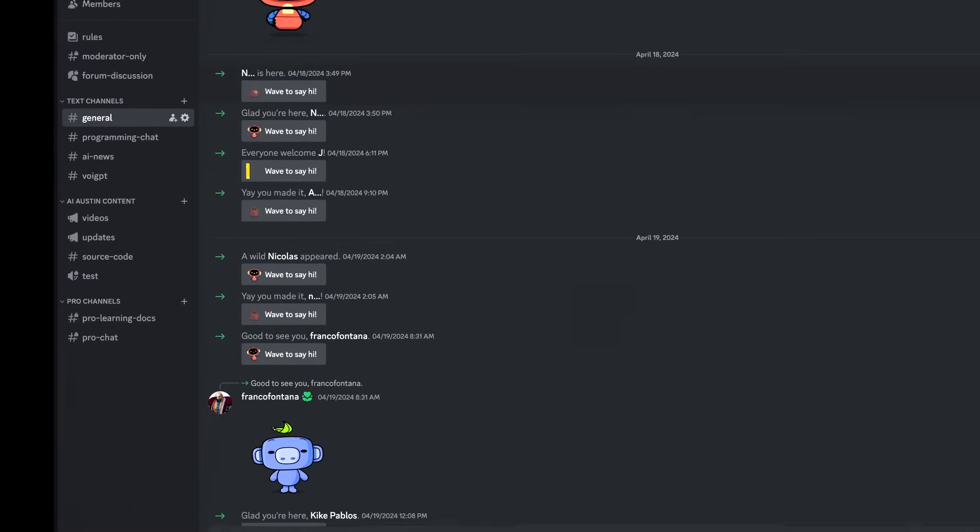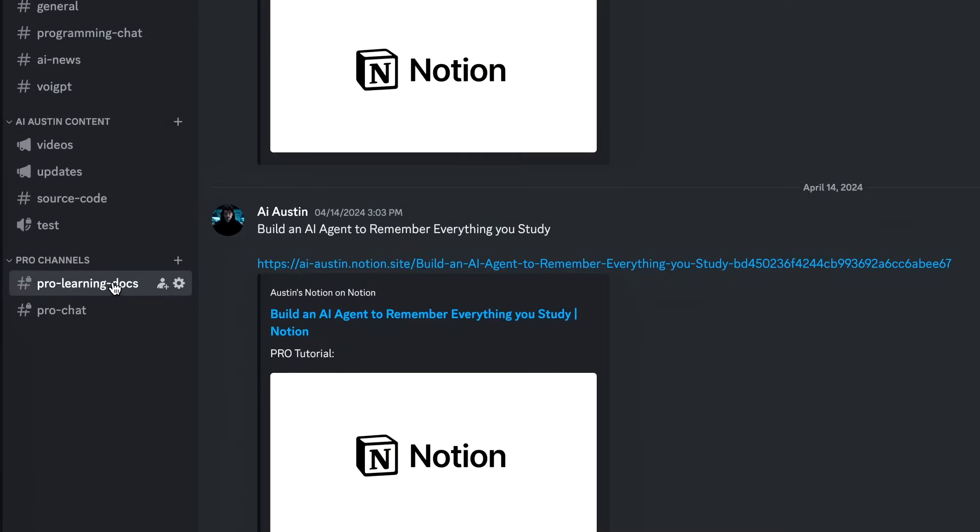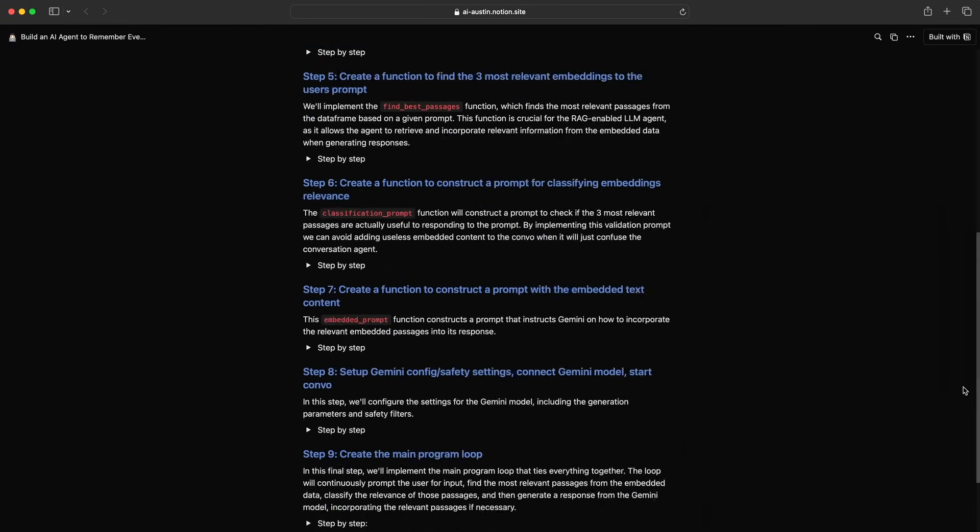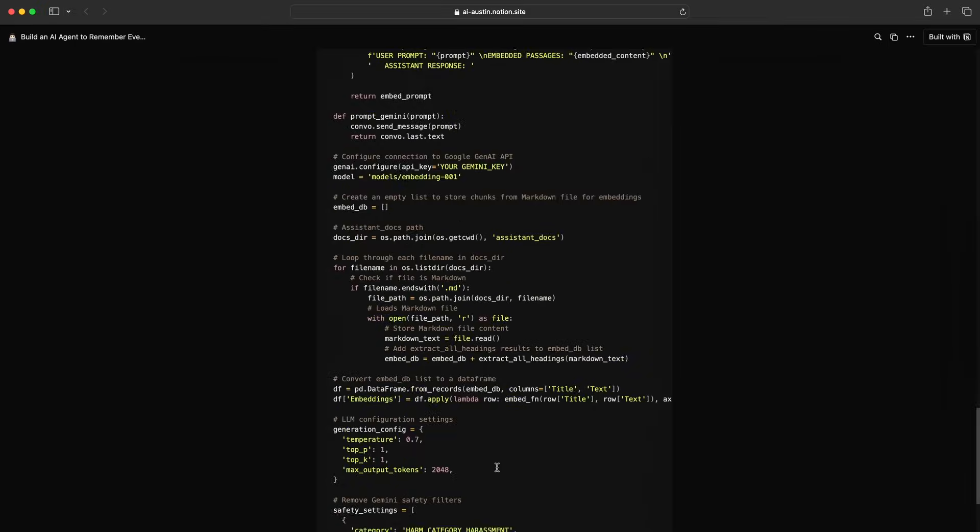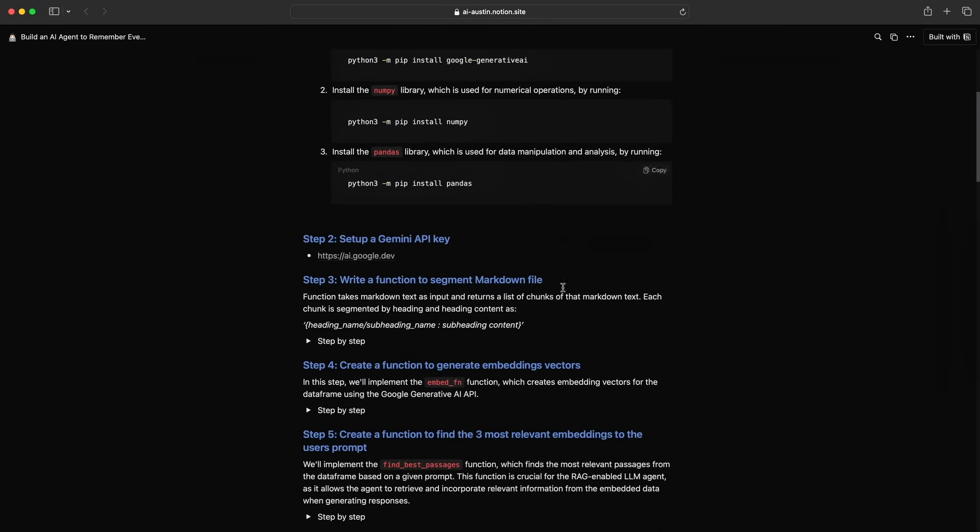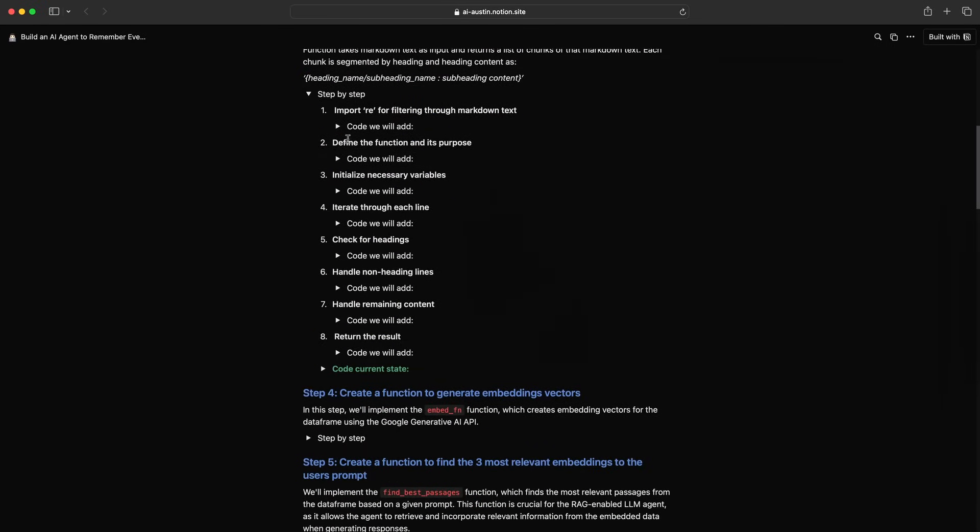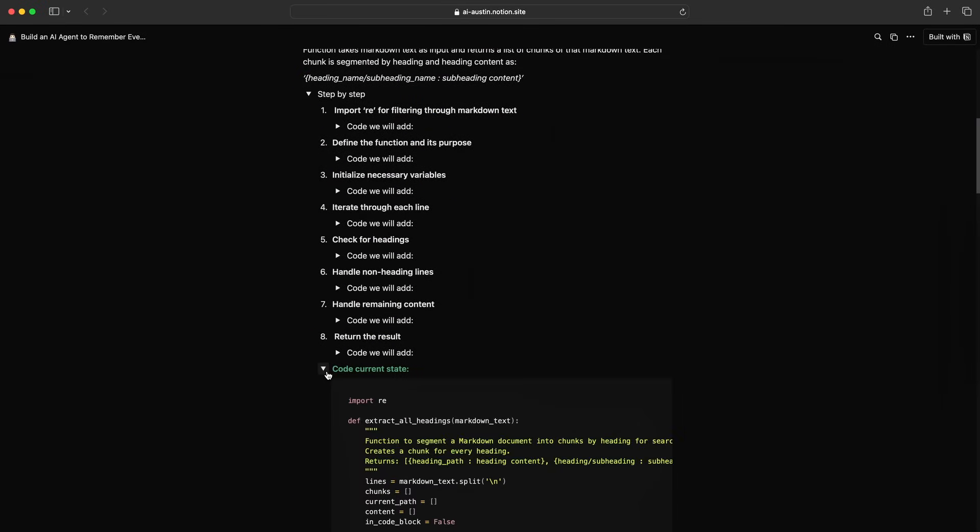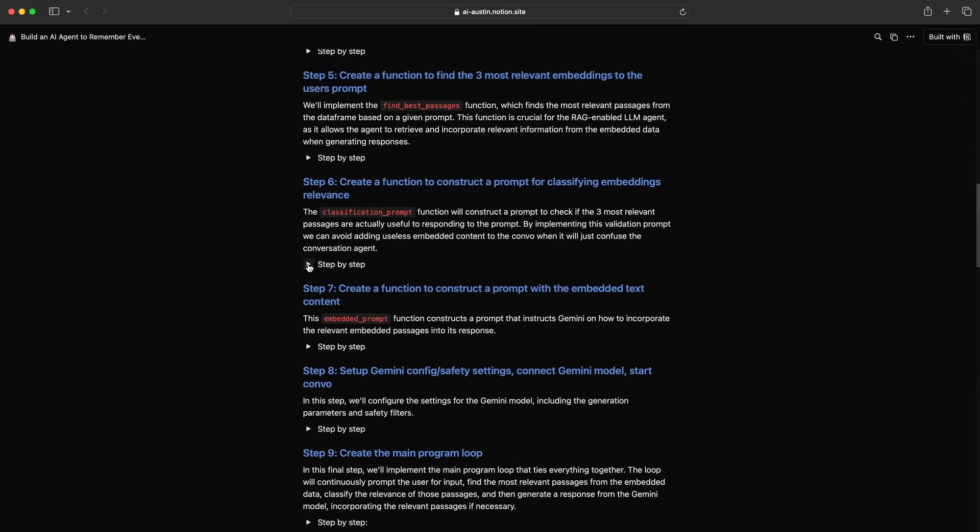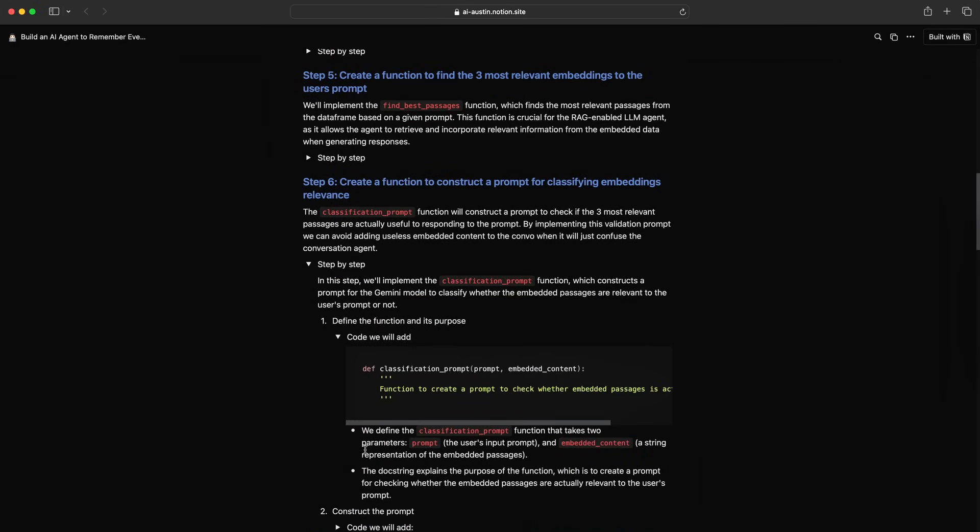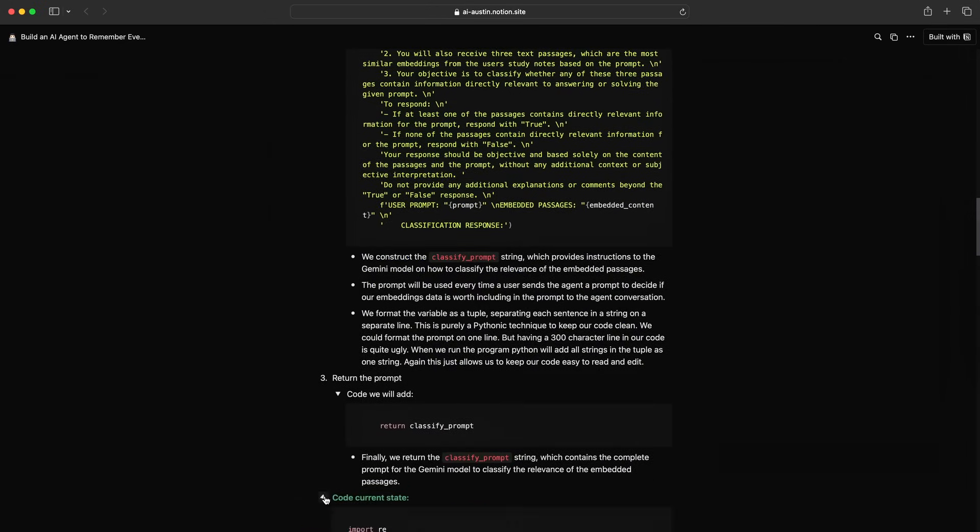By subscribing for an AI Austin pro membership today, you will get direct access to chat with me in discord and early access to all the pro tutorials before I release the videos. I'm also currently developing a discord bot to run this AI agent with embeddings of all the pro tutorials. This will give you an AI assistant to help you through my videos that already has context of every step of the video.